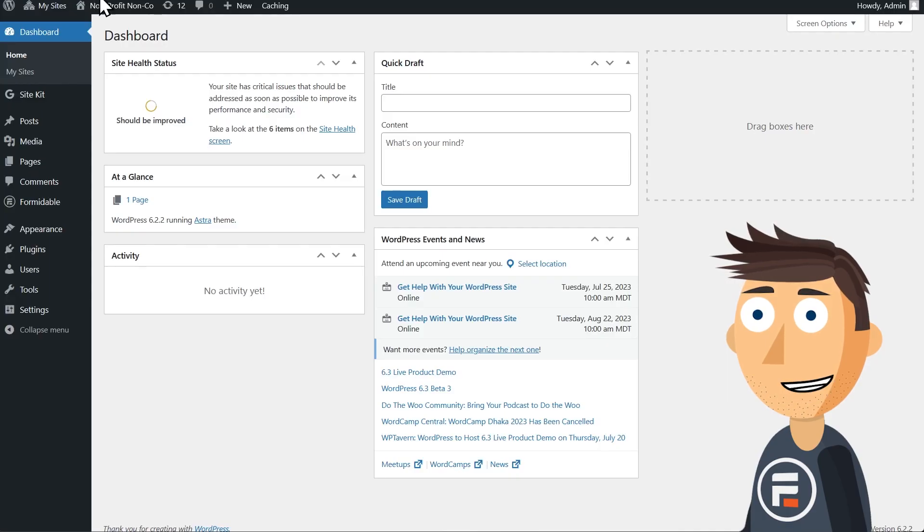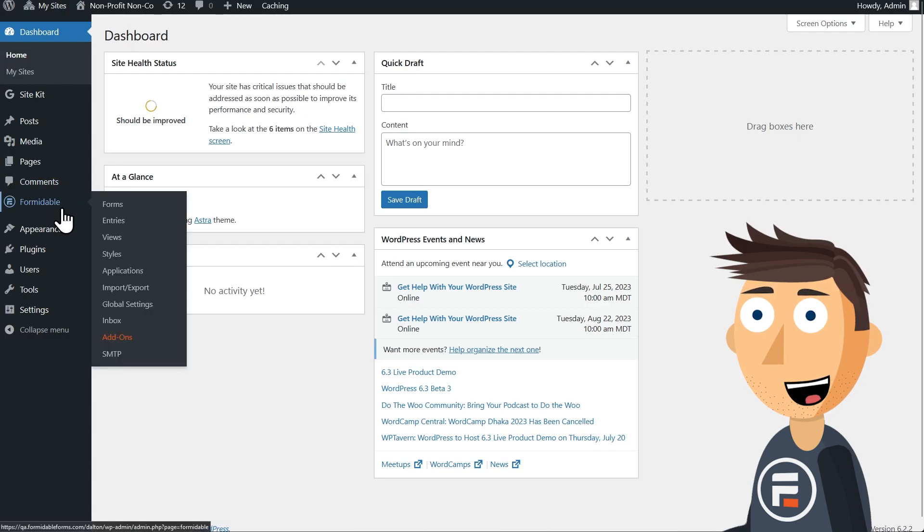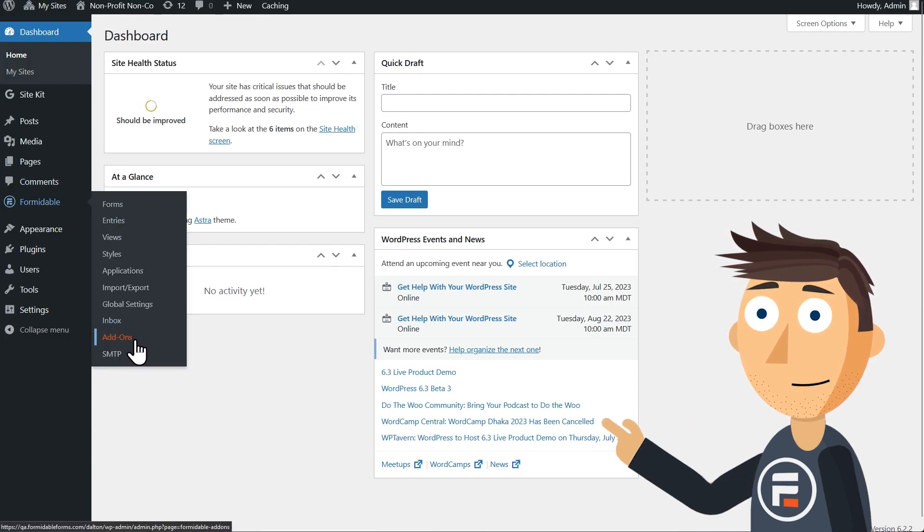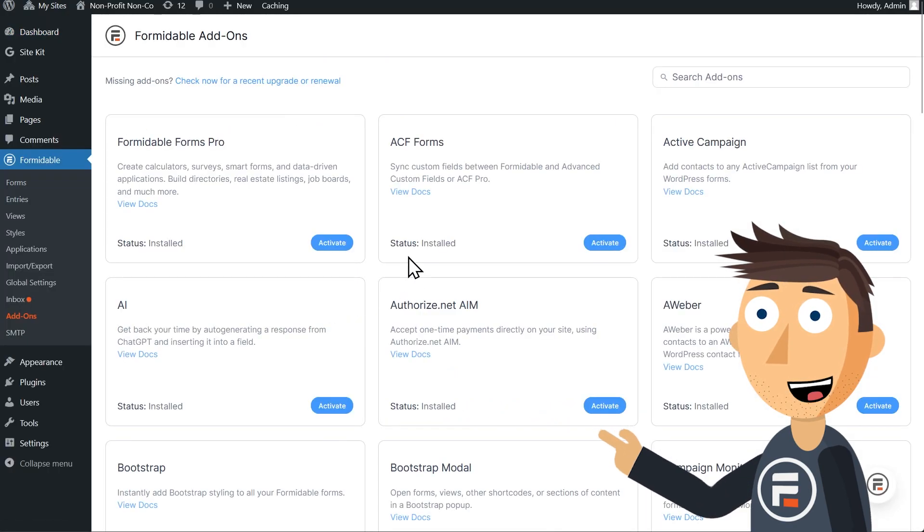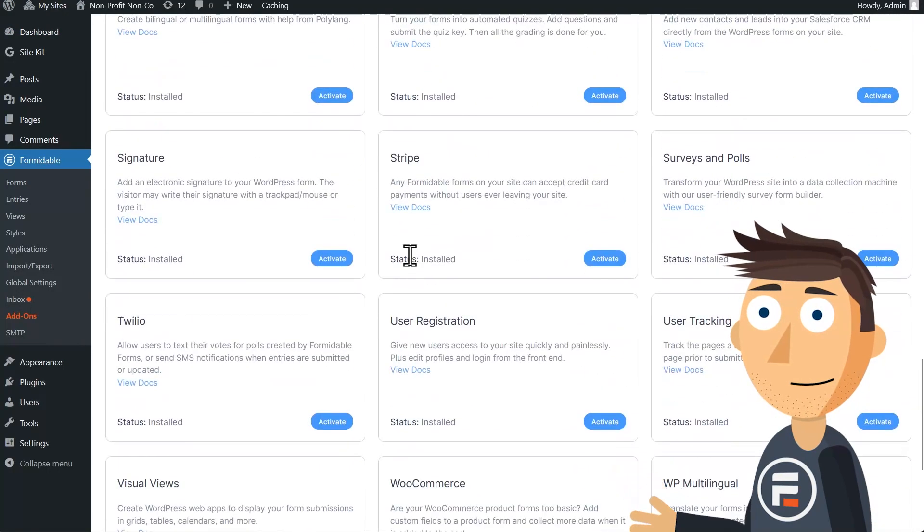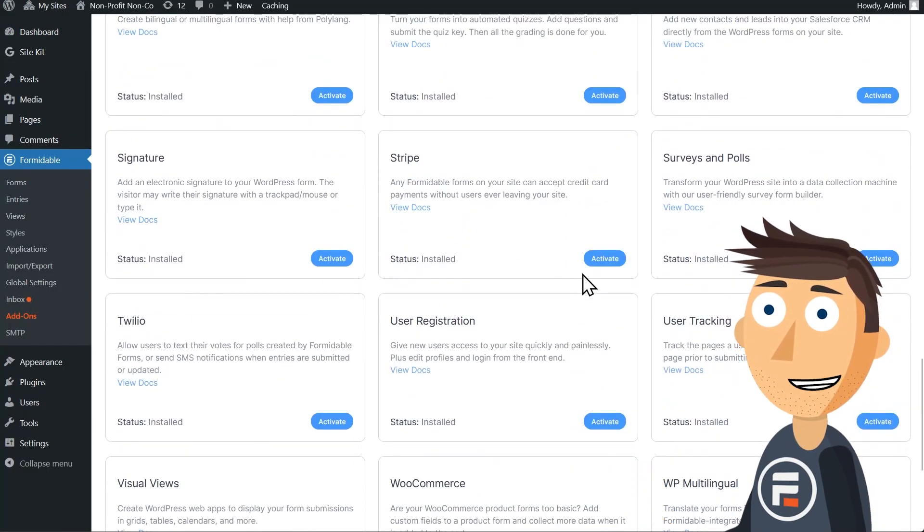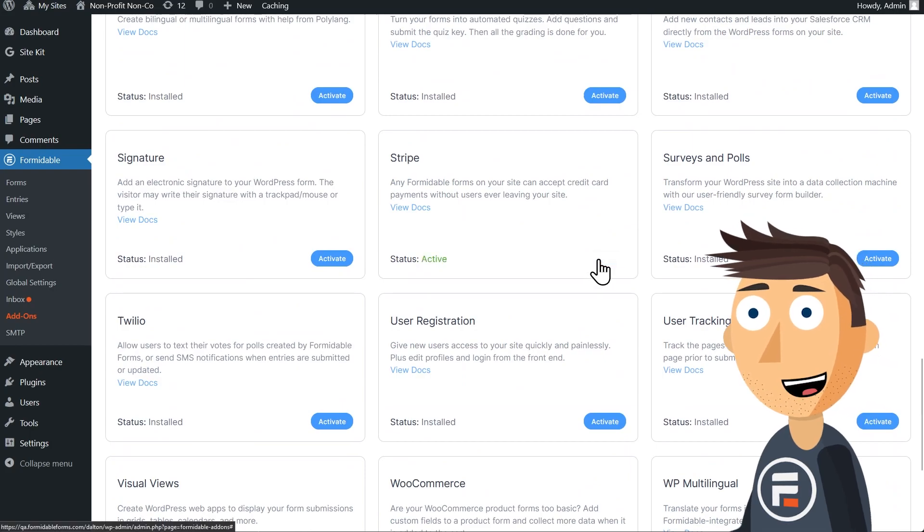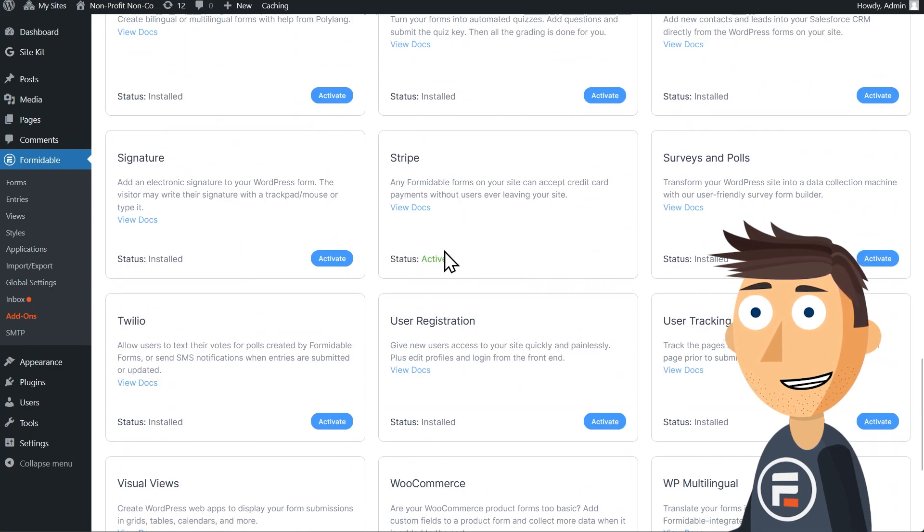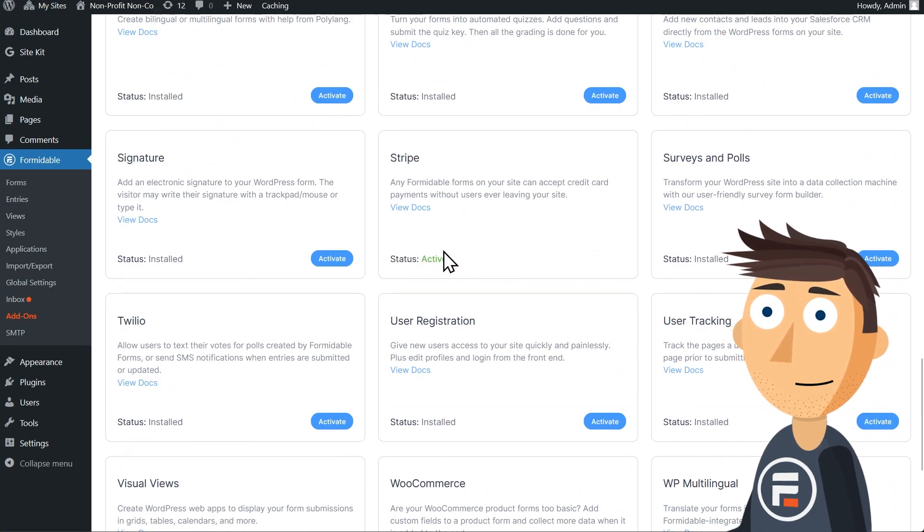First, we need to activate the Stripe add-on under Formidable's add-on tab. If you're already using Stripe with Formidable, then this was updated automatically.